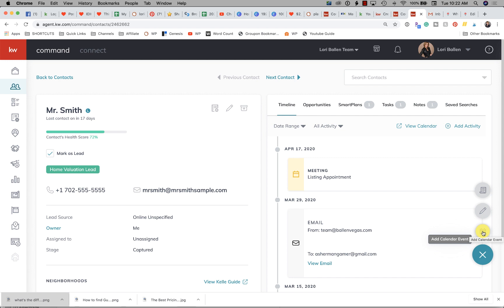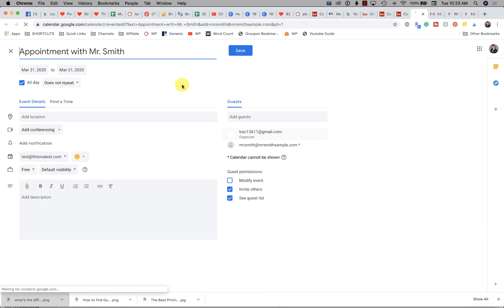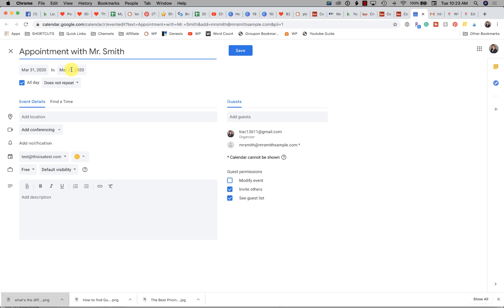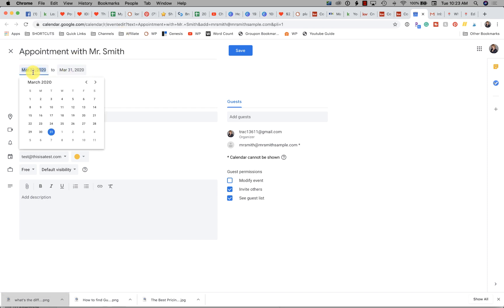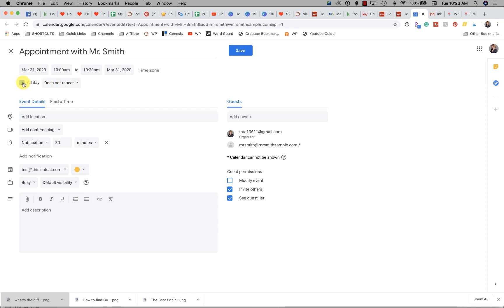A calendared event is going to show up on your calendar. If you have associated your Google Calendar with this, you can calendar an event and also share that event. Let me do one real quick so you can see where it shows up on the timeline as well. I'm going to go to 'add a calendar event' — appointment with Mr. Smith.